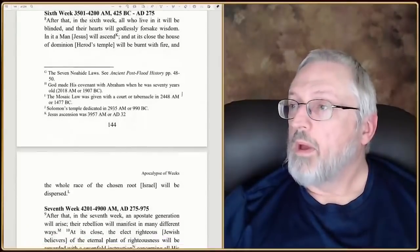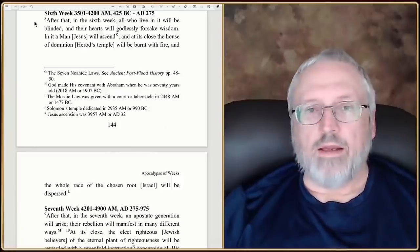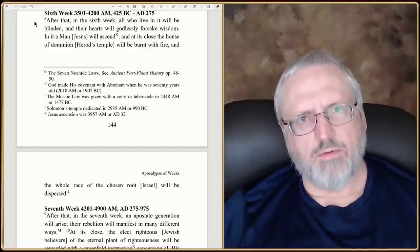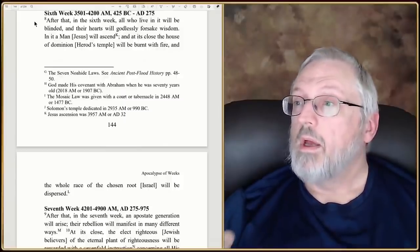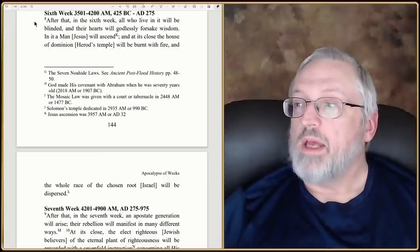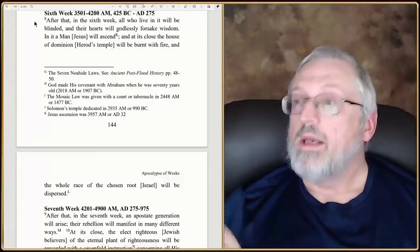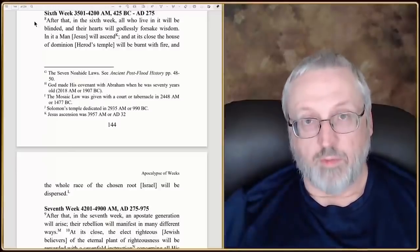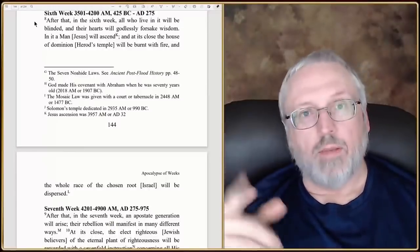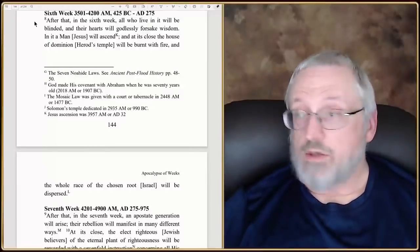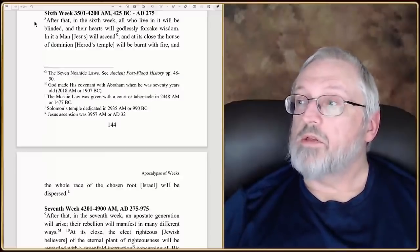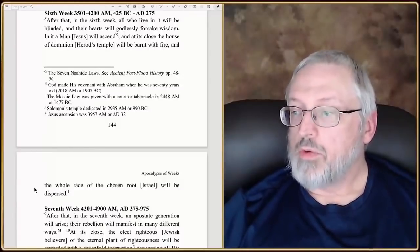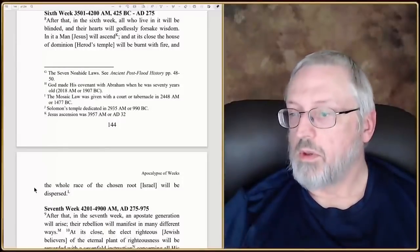Then we go to the sixth week. It says, 'After that, in the sixth week, all who live in it will be blinded' — I'm assuming that's in the nation of Israel — there's some sort of apostasy that happens, and their hearts will godlessly forsake wisdom. In it, a man — it has to be Jesus — will ascend, because no person has ever been born and lived a perfect life and ascended into heaven, except for Enoch and Elijah. At its close, the house of dominion will be burnt with fire, and the whole of the race of the chosen root — the plant of righteousness, which is Israel — will be dispersed.